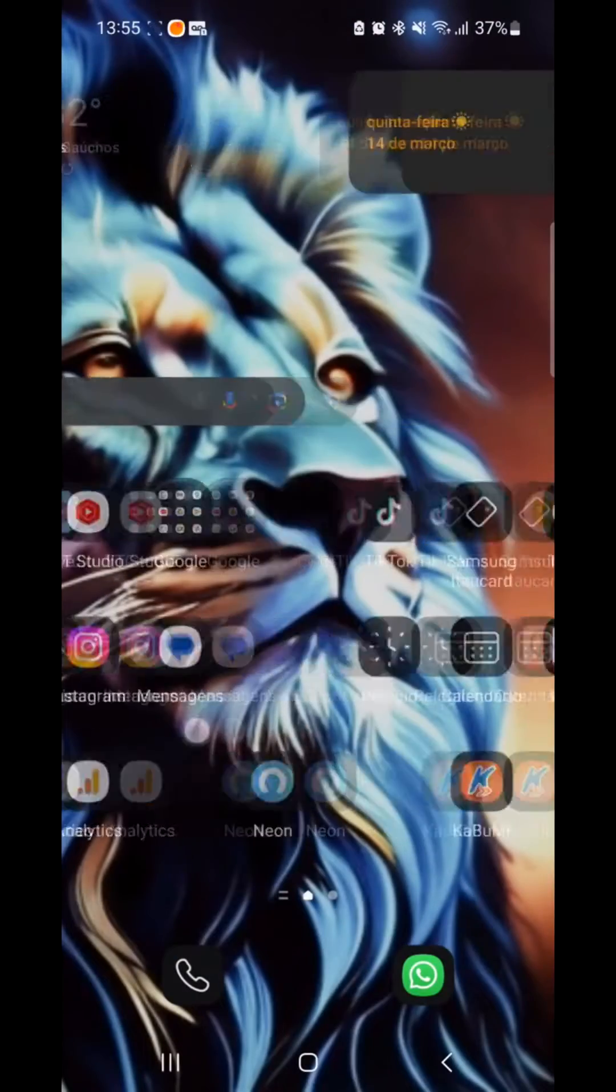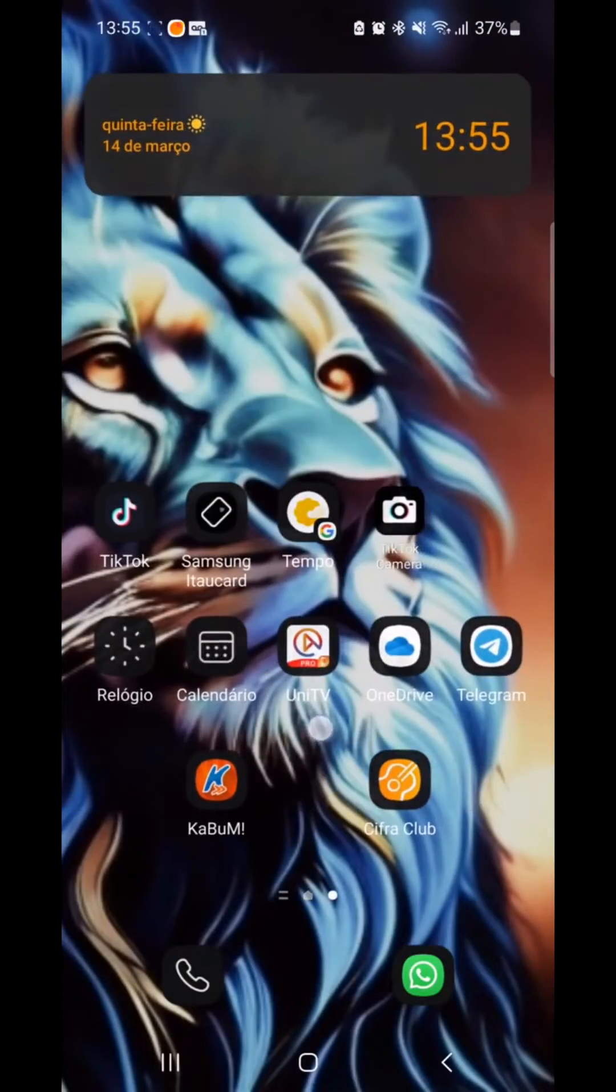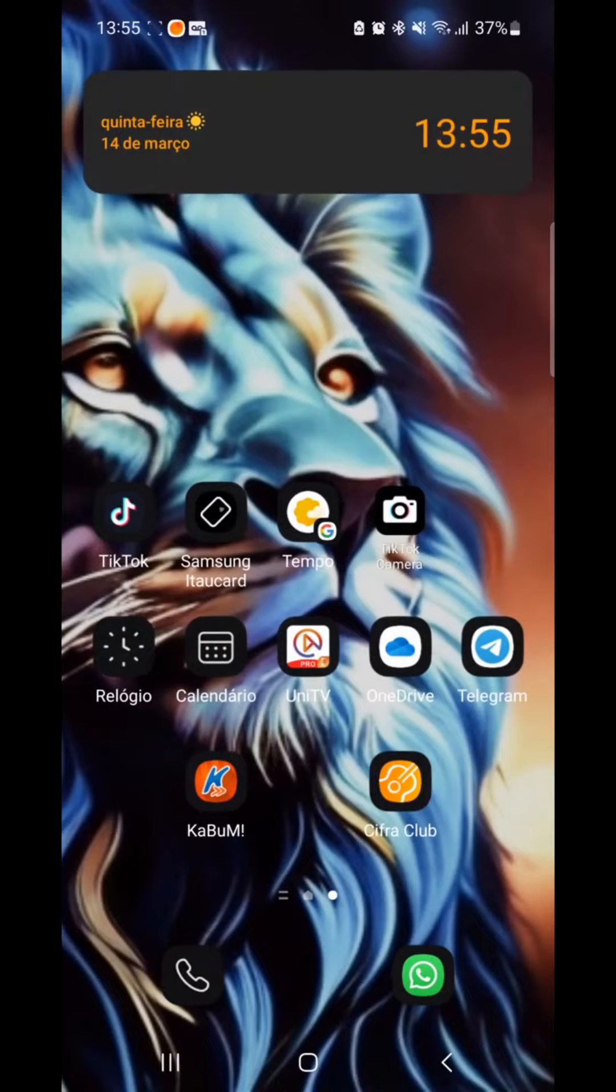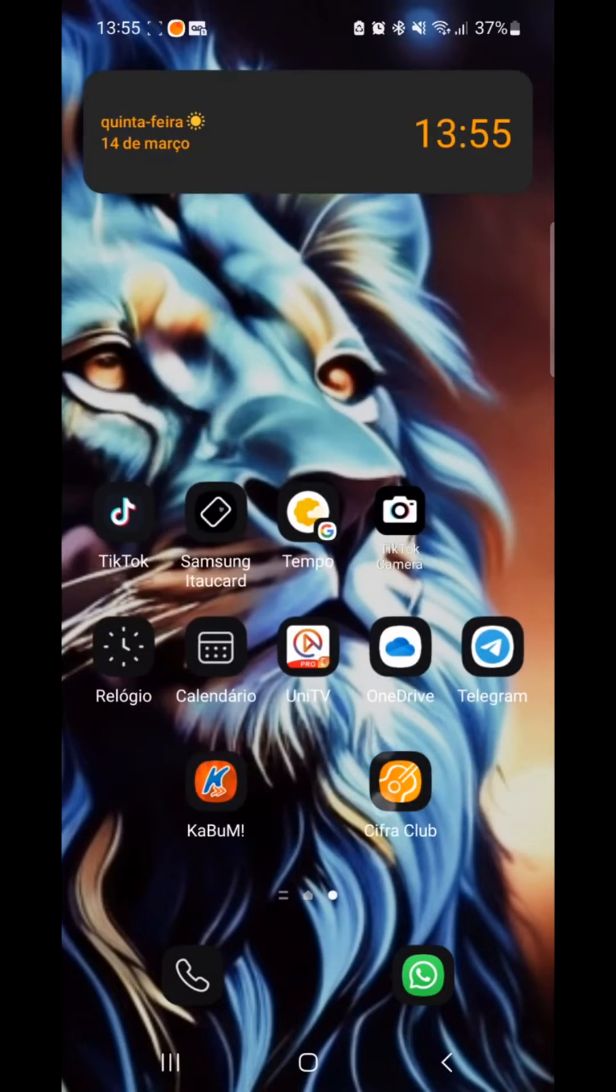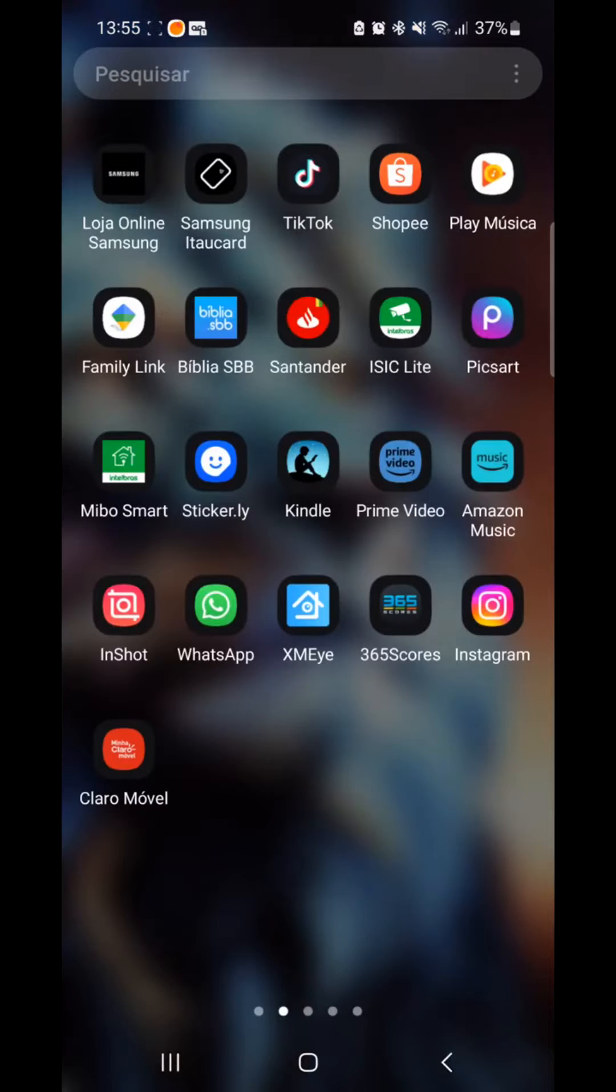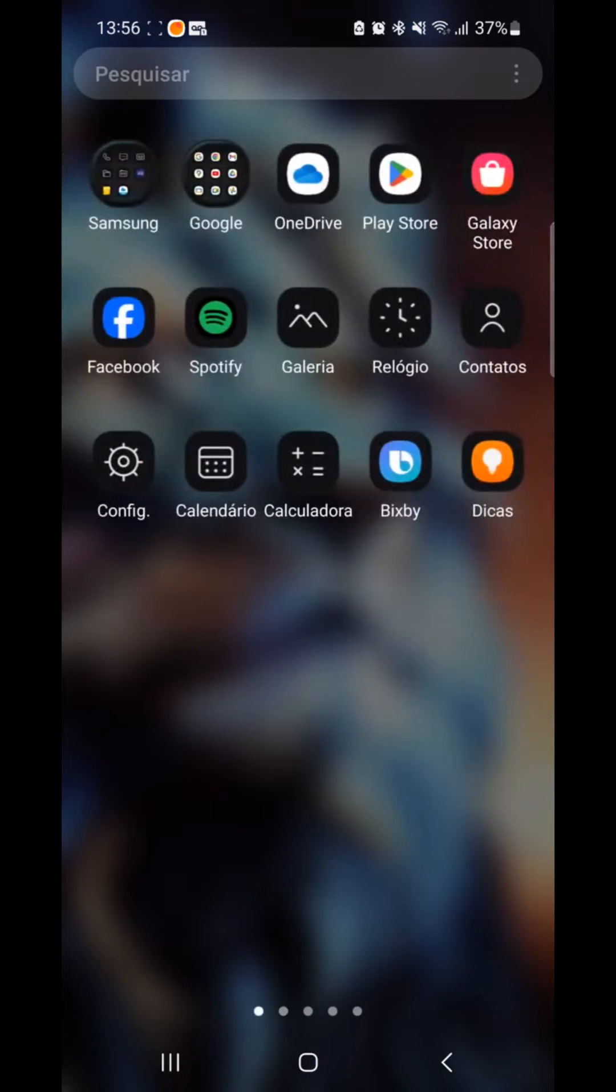As we can see here, the camera doesn't appear on the home screen, right? Let me drag to the menu and scroll through all the app tabs here. It doesn't appear anywhere.